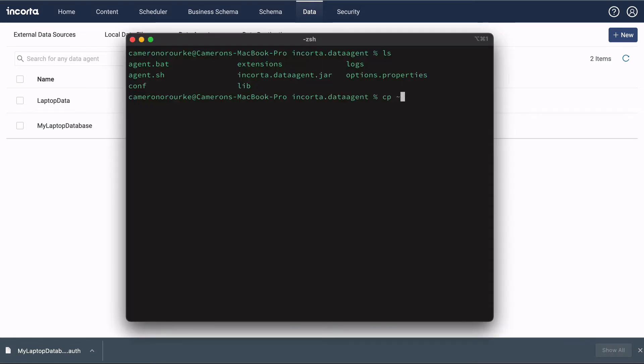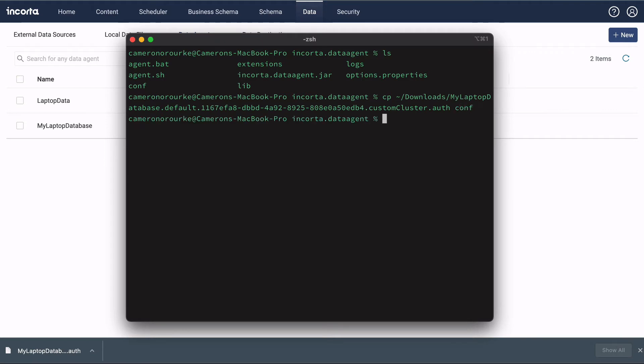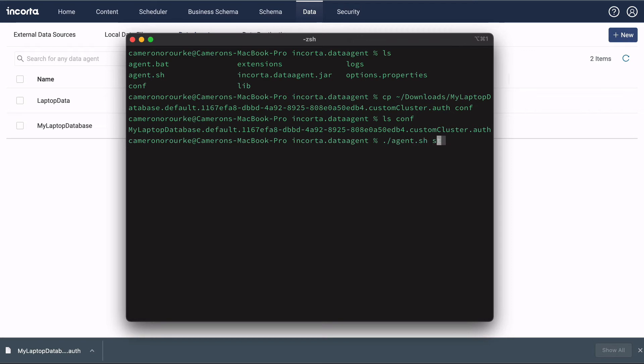Copy the authentication file to the conf directory inside the data agent directory. Now start the agent.